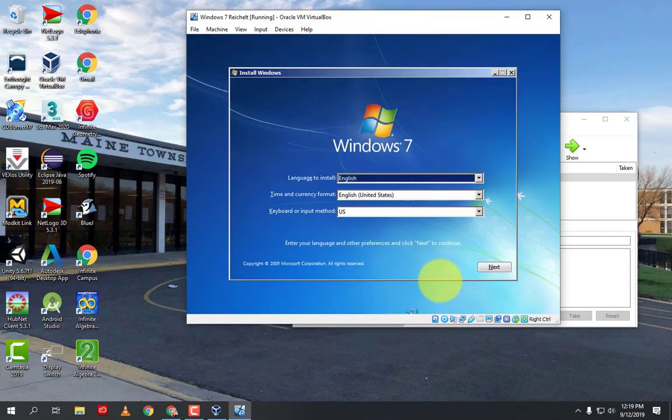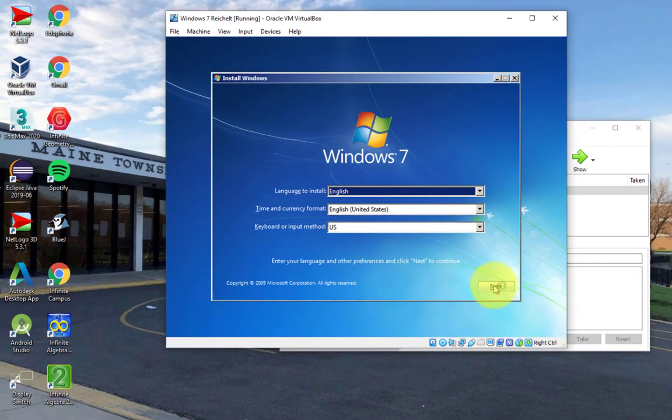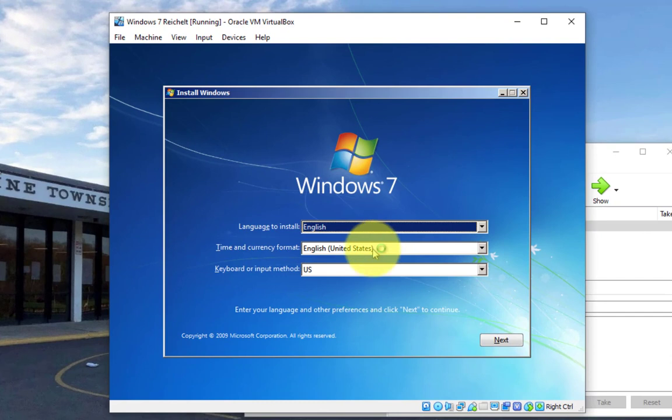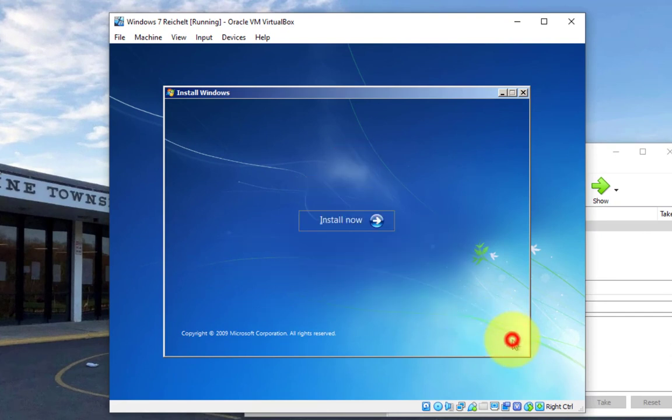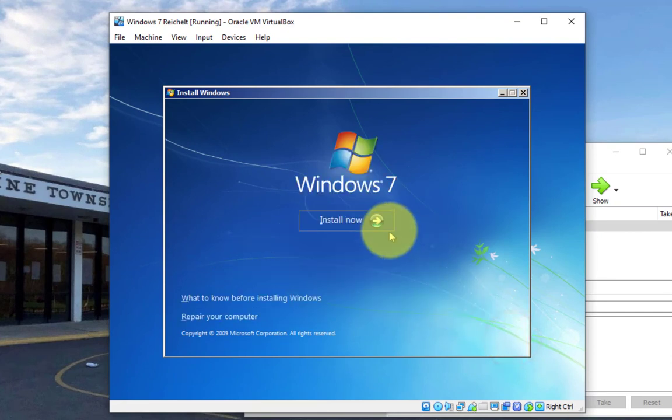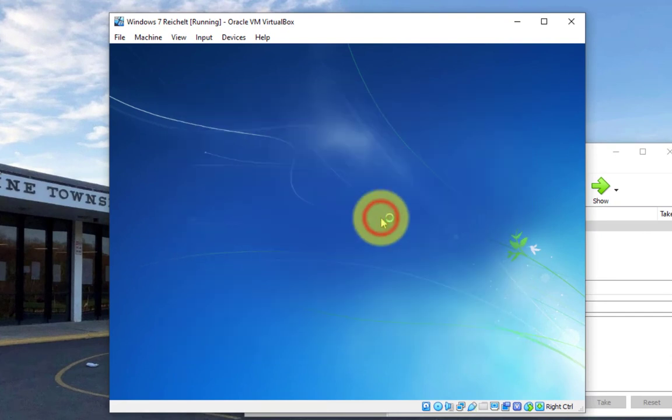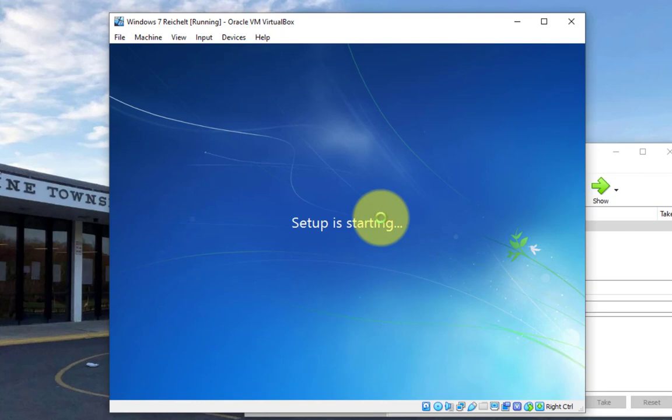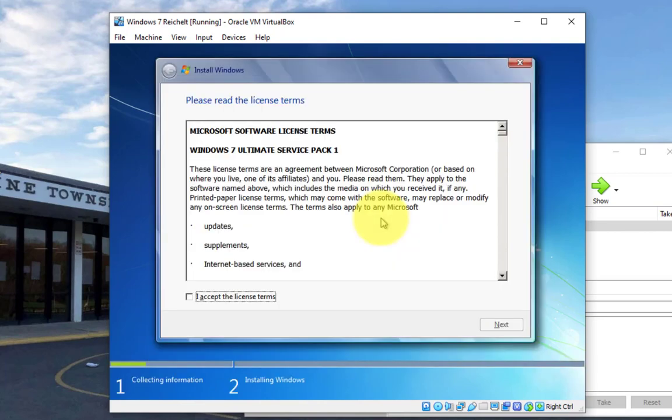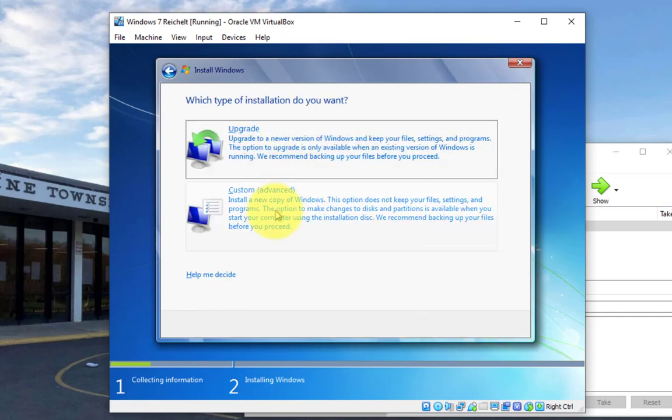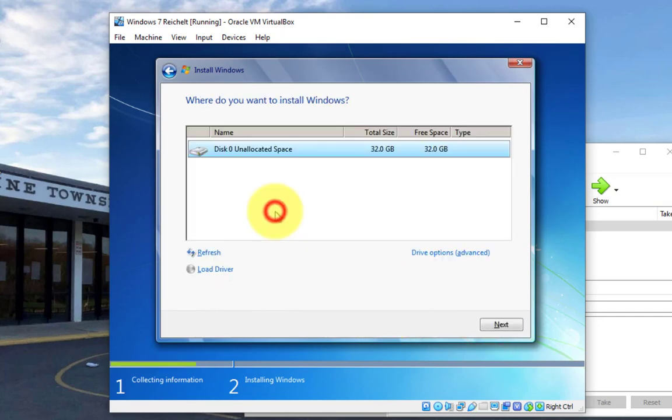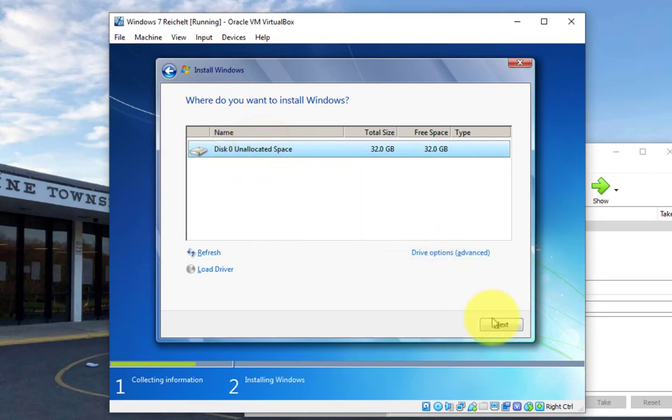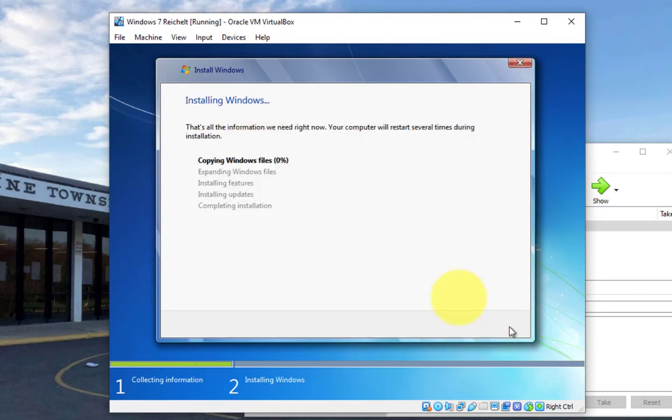Alright, this is English, English, US, that's all correct, hit next, hit install now. And now it's just going to slowly make its way through the installation process. We have to hit accept the license, click on custom, click on this disk zero right here, and then hit next.